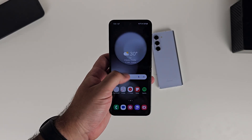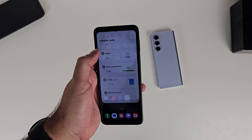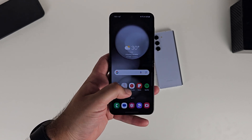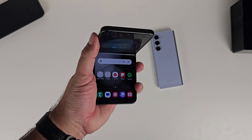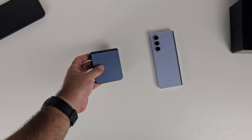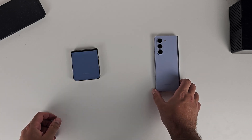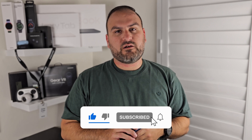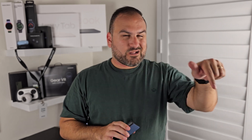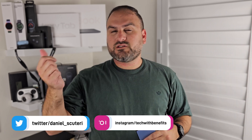That's One UI 6 on the Z Flip 5. It hasn't drastically changed everything about this phone, but there are things that make life a lot better — like the improved camera output thanks to the new two times toggle. I'm excited to see what 6.1 and 6.1.1 will bring. Thank you for watching — make sure you subscribe as there's going to be a lot of content coming at the start of next year. You can find me on Twitter/X and Instagram. See you in the next one!